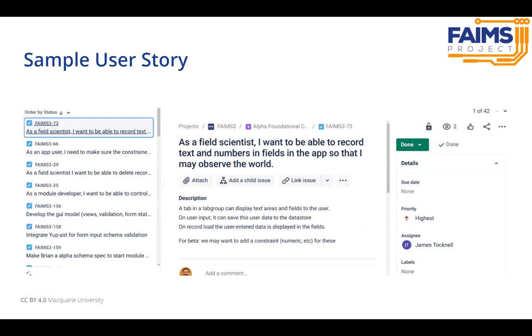Here's an example of one of our user stories that begins with a statement that is user-driven, so we keep that in mind throughout the development process.